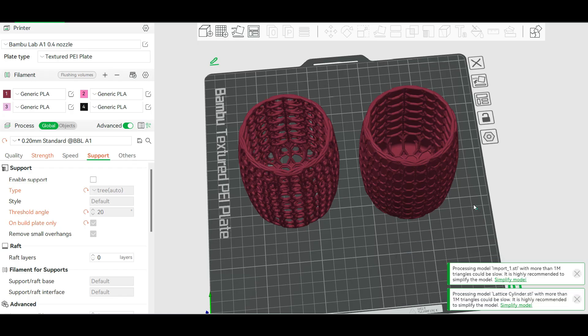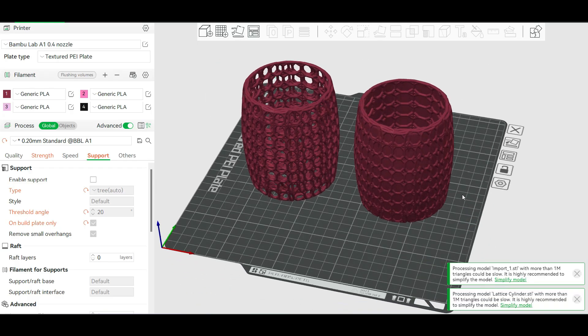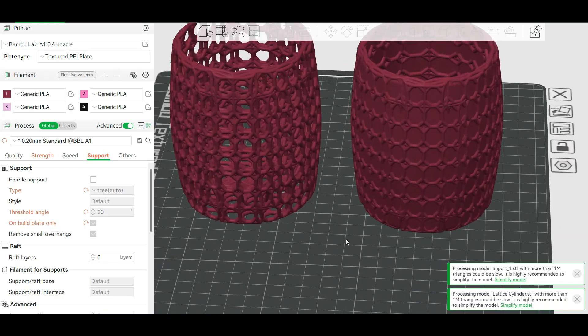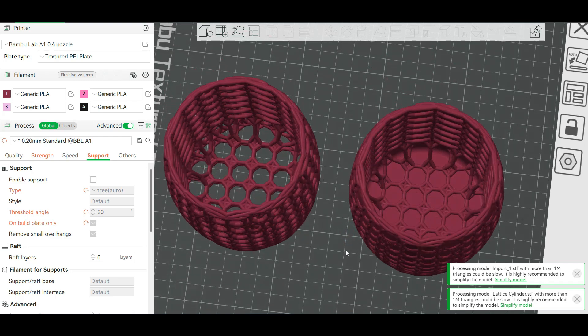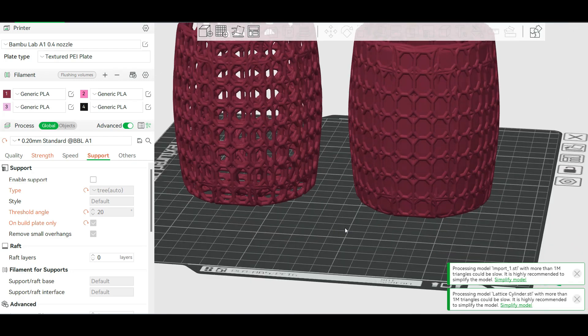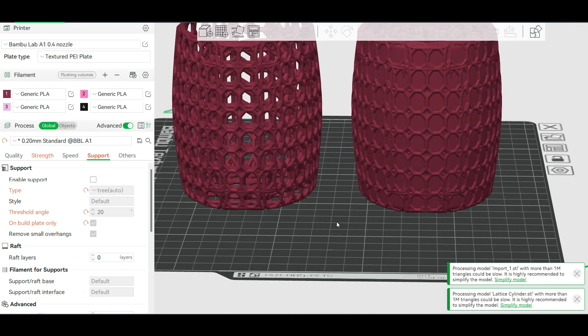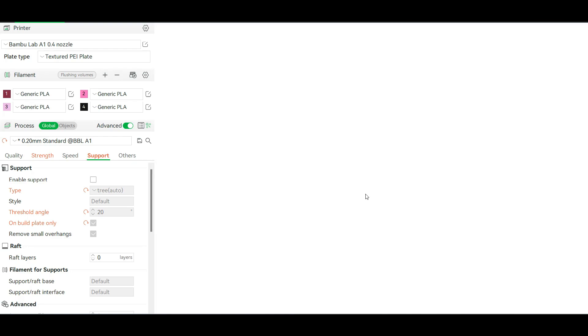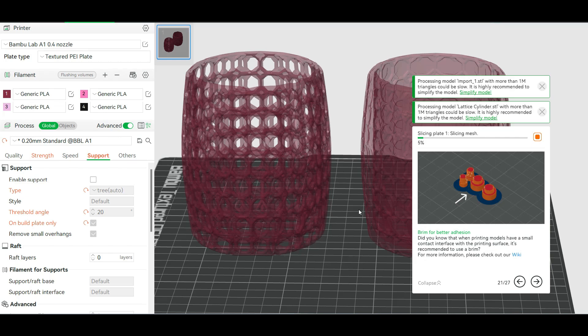So this is what the models look like when I imported them into my Bamboo Studio slicer. This would look different depending on whatever slicer or printer you're going to use. But I just wanted to show you what everything looked like on my end from Bamboo Studio.